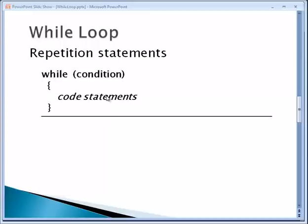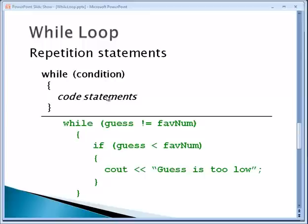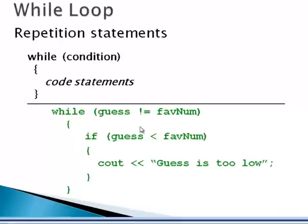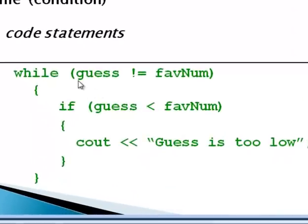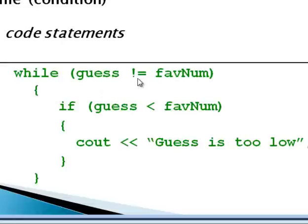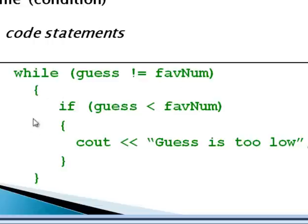So here's an example of an actual while statement. We're actually going to use this kind of while loop in our program here in a moment. Inside the parentheses is our conditional statement.